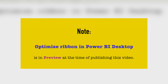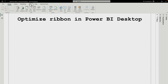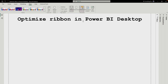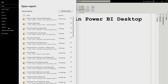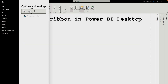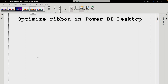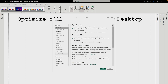Before moving further, you should remember that this feature is still in preview, so you have to enable it before utilizing it. If you go to the View tab, you'll find the same old ribbon — there is no Optimize ribbon there. For that, you have to go to File, then Options and Settings. Under Options, go to Preview Features. There you will see the Optimize Ribbon option. Check it and click OK.